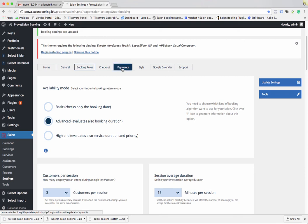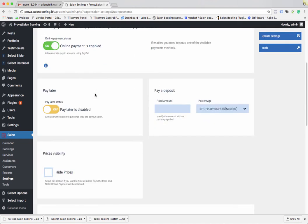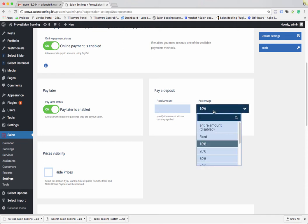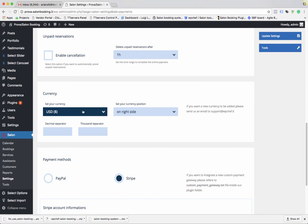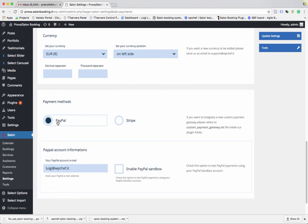Jump to the Payment section. If you allow your customers to pay online, enable the Online Payment option. If you want customers to be able to pay at the venue, enable the Pay Later option. If you need them to leave a deposit, you can choose among the entire amount, a percentage, or a fixed amount.